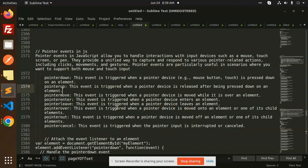First, let's look at pointerdown. This event is triggered when the pointer device — mouse button or touch — is pressed down. Whenever you take an element and press your button or touch it, in that case this pointer will come down.